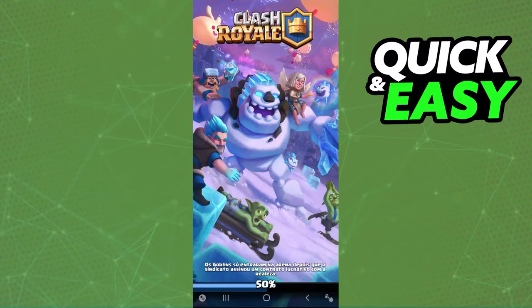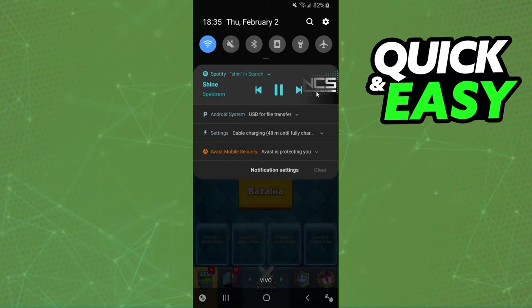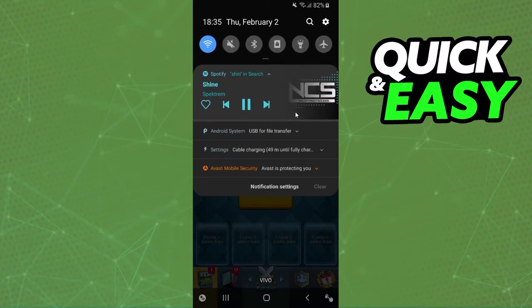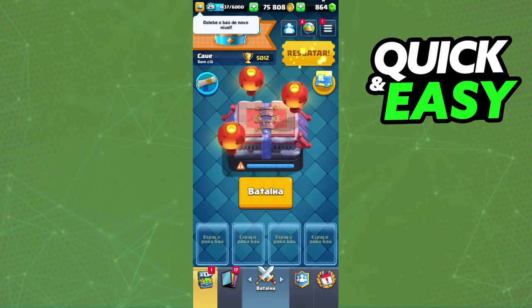You just need to open the game and you will see that the music is playing on the background. If the music stops, you need to access Spotify permissions and give all permissions to Spotify on your iPhone. Then, you can play the game while listening to music and playlists.